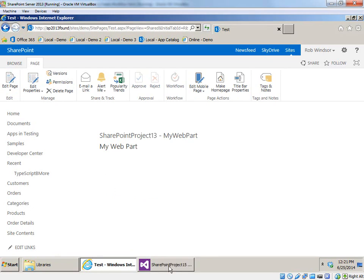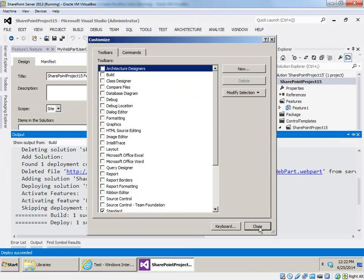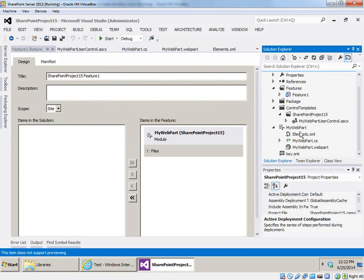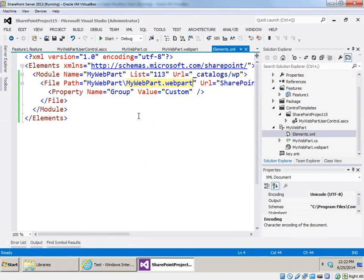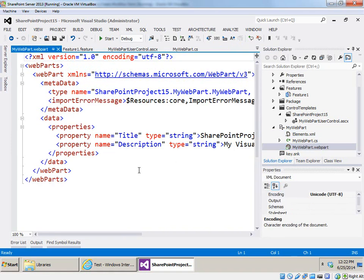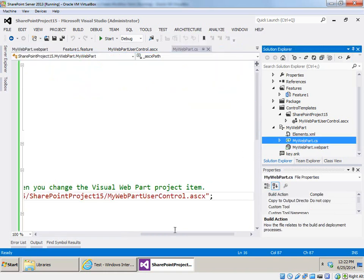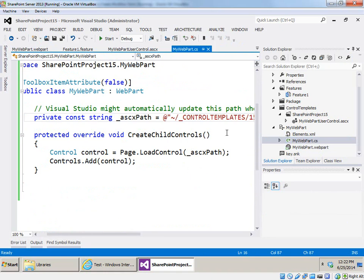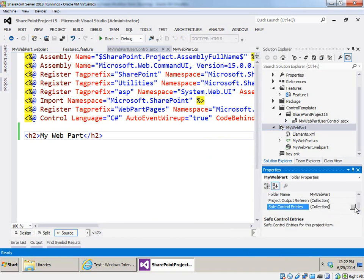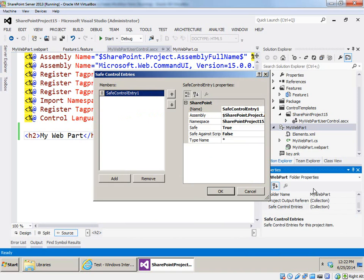So the process of manually creating a visual web part is not difficult as long as you know the mechanics. You create a module, modify the element manifest to provision the .webpart file into the gallery, change the Sample.txt file into the file containing the XML for the web part, add the code for the web part, add the user control which gets loaded by the web part, and finally add the safe control entry that enables SharePoint to execute the assembly which implements the web part. That's how to create a visual web part which emulates the original visual web part template from Visual Studio 2010.